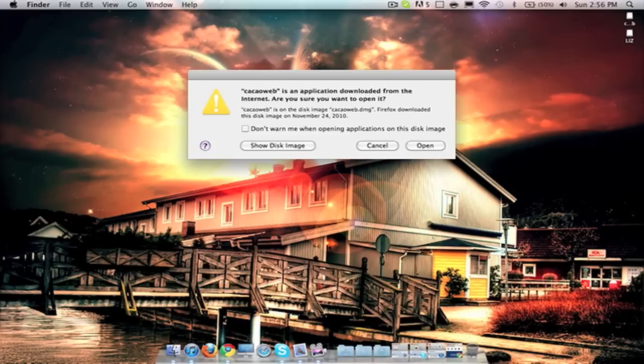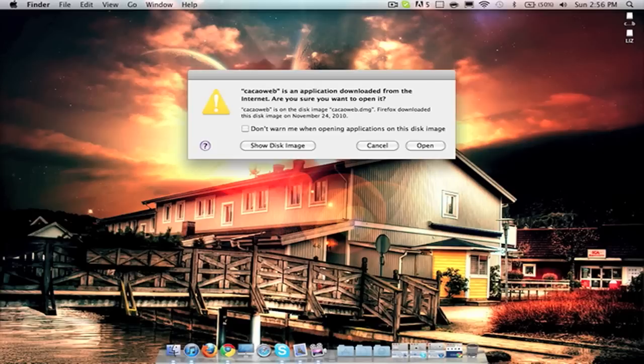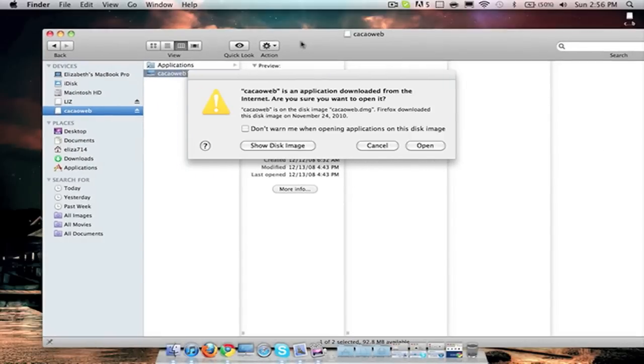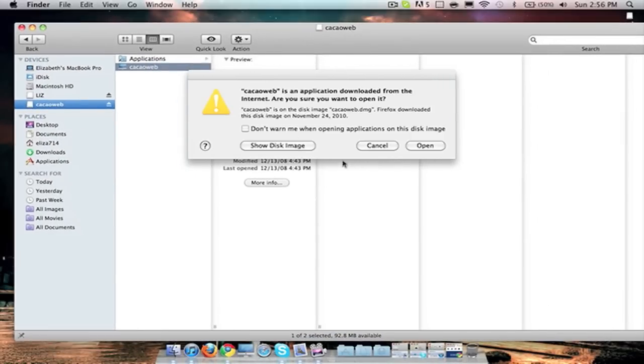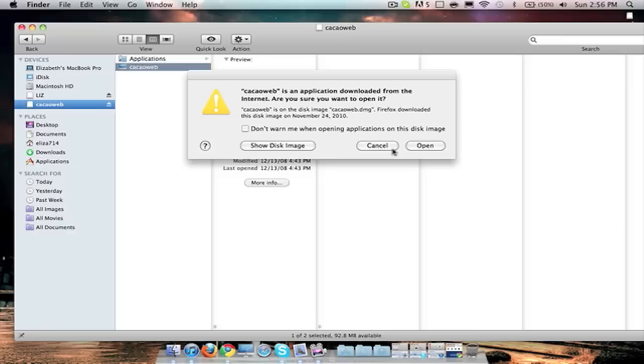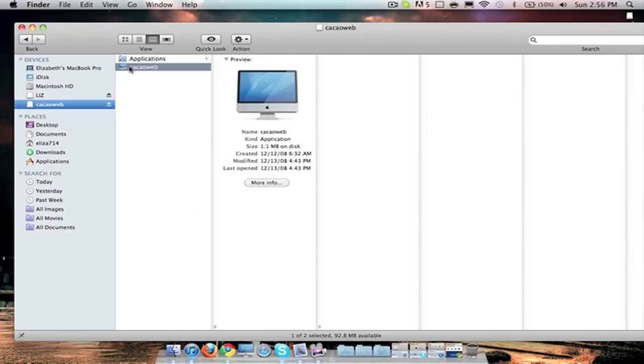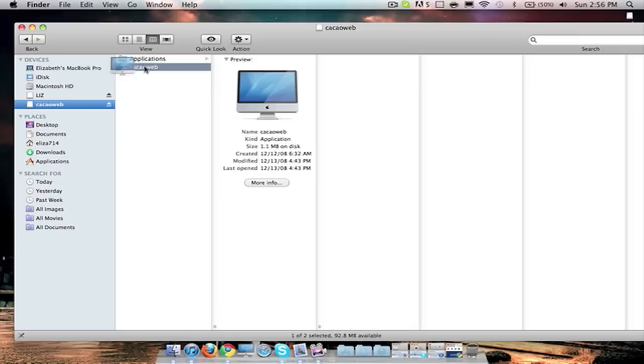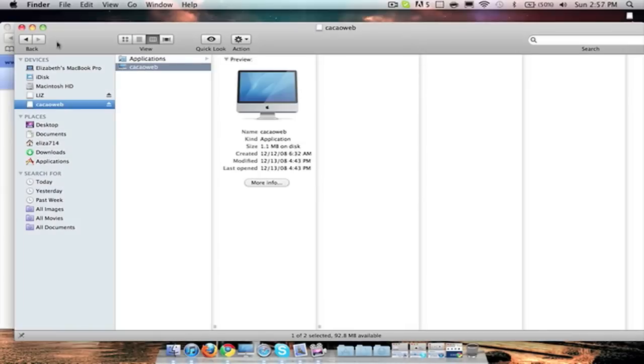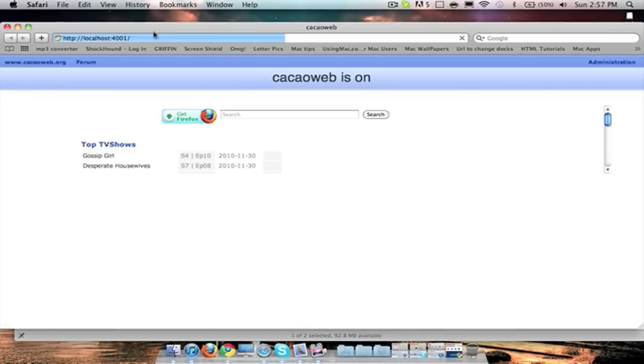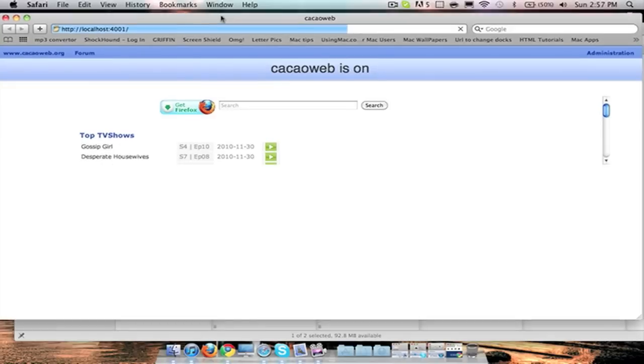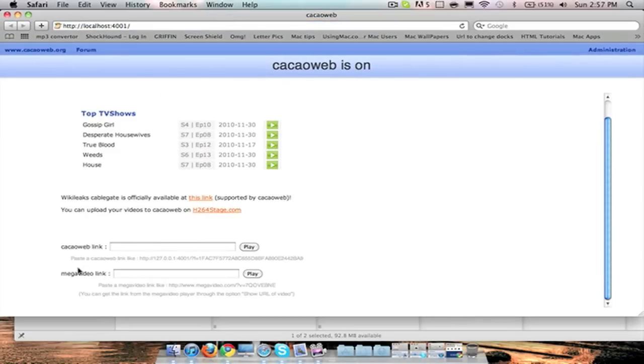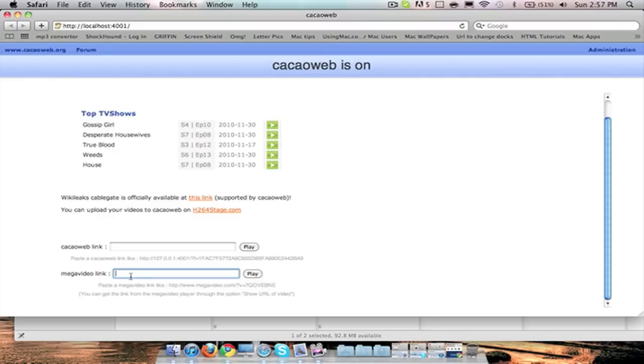So you go ahead and open the DMG disk and it will come with the application here. So just double click on it and it would instantly open a window. Below here it would say, mega video link. So you just paste and you can watch all the mega videos freely and not waiting 54 minutes of hell.